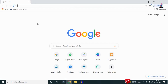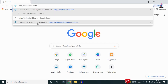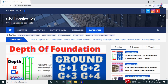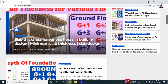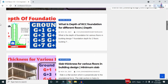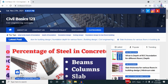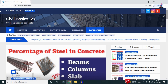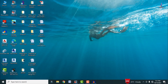For more information related to civil engineering concepts and updates, please visit my website civilbasics123.com. Type civilbasics123.com in Google so that my website will open, which consists of all detailed concepts related to civil engineering topics.